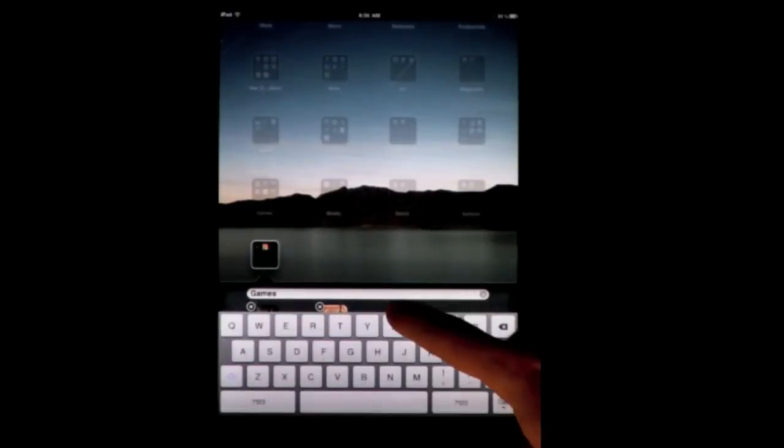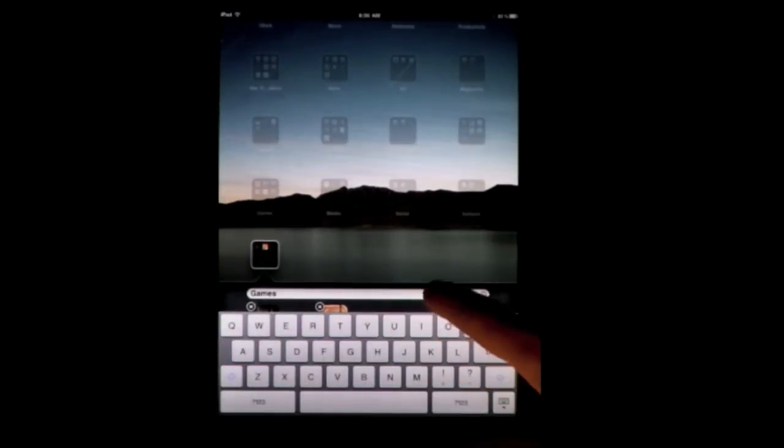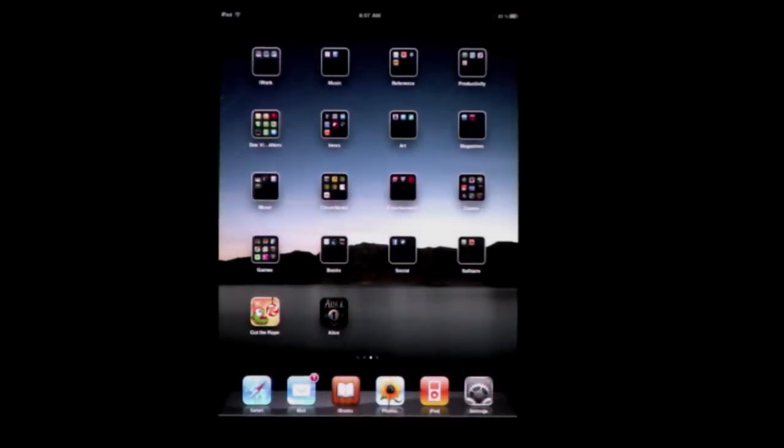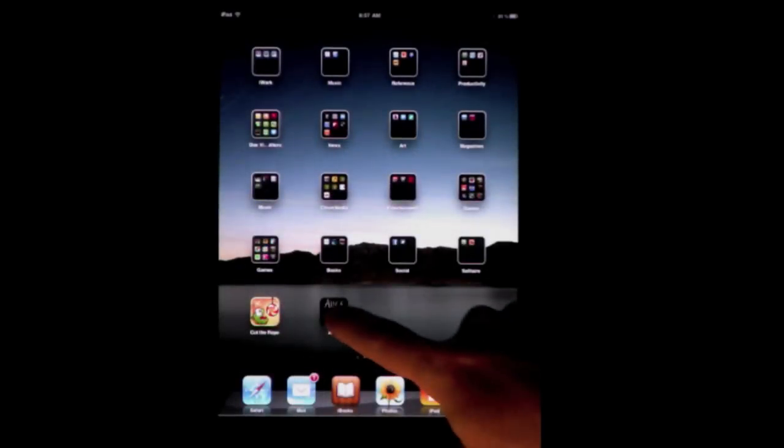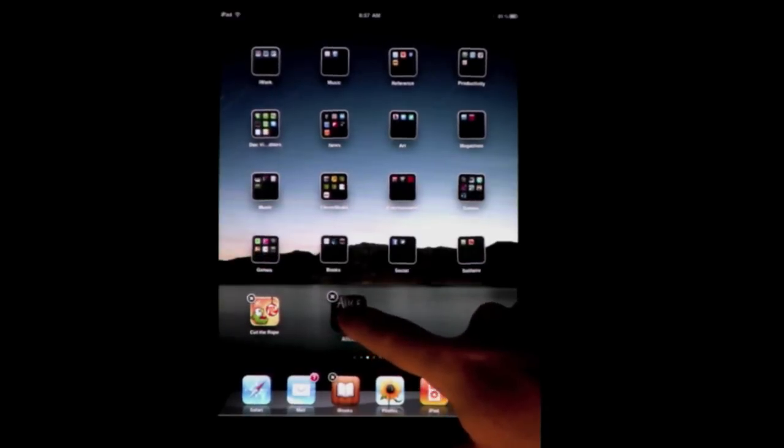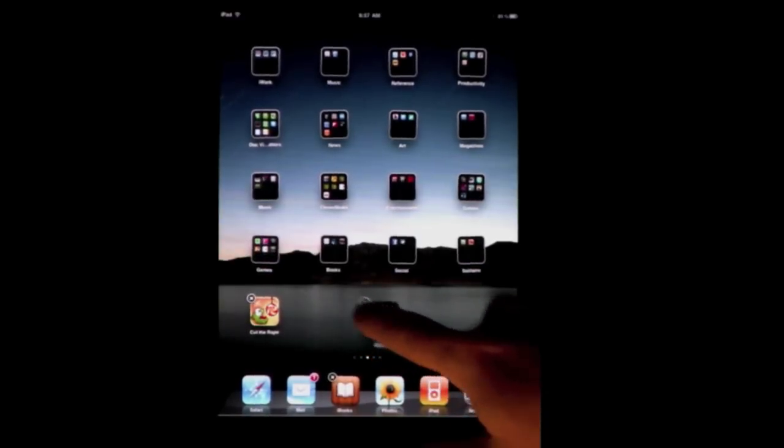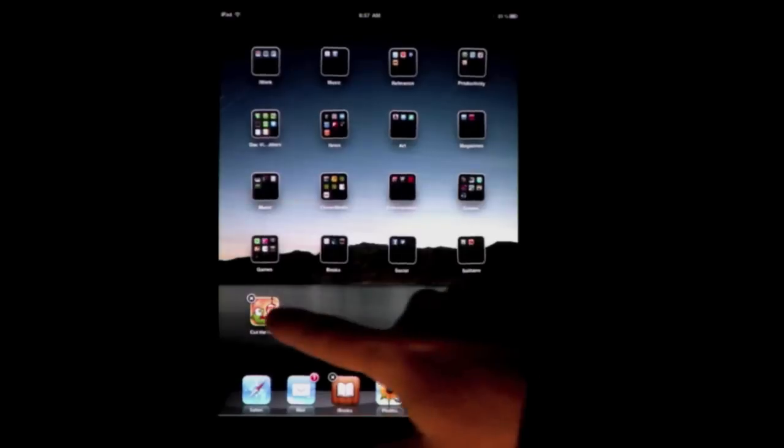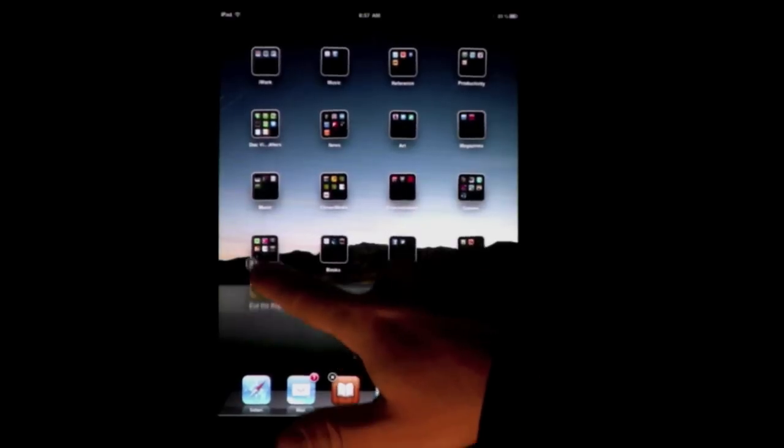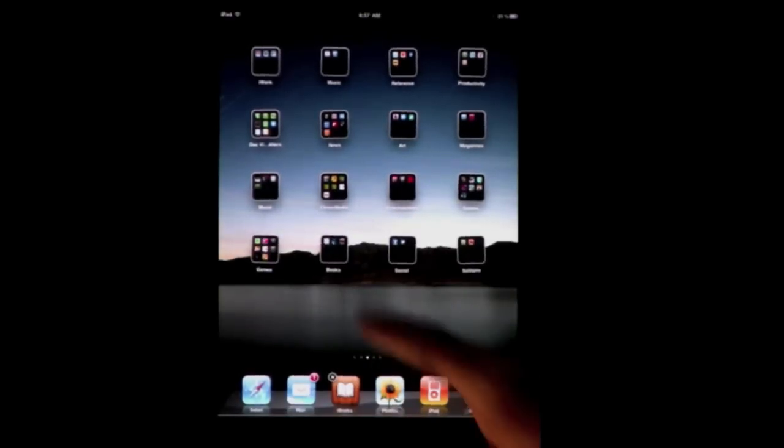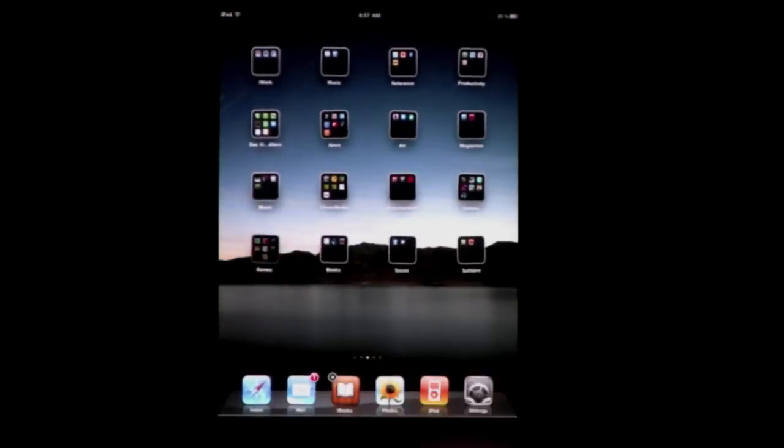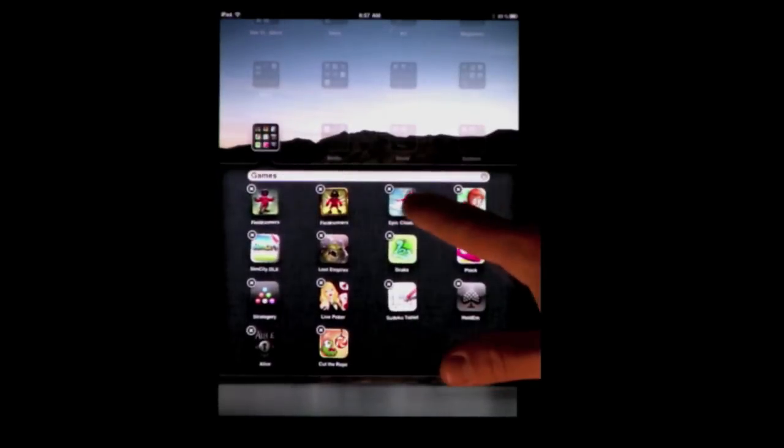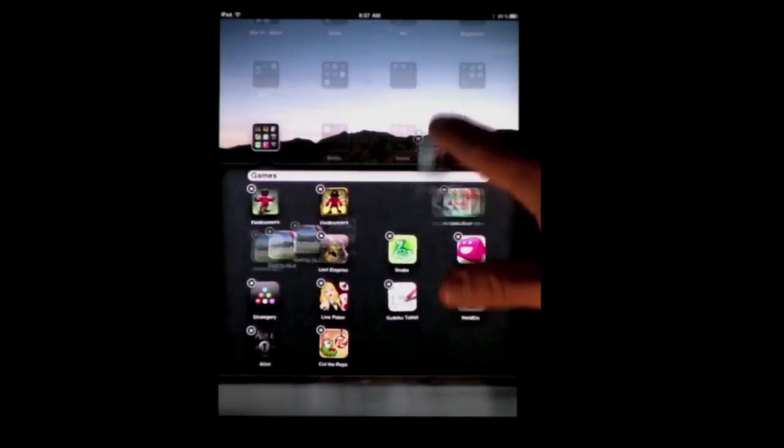I can tap in here and change that name if I want to. You can also add an app to an existing folder by tapping until everything jiggles and then simply dragging it into the app folder. Likewise, you can go into an app folder and then drag something out of it.